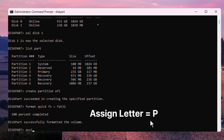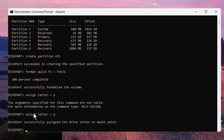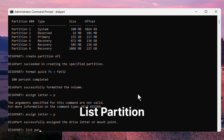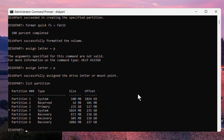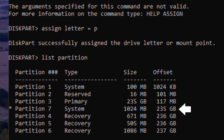Type 'assign letter=P'. DiskPart successfully assigns the drive letter. After this step, type 'list partition'. You can see the new system partition has been created successfully.